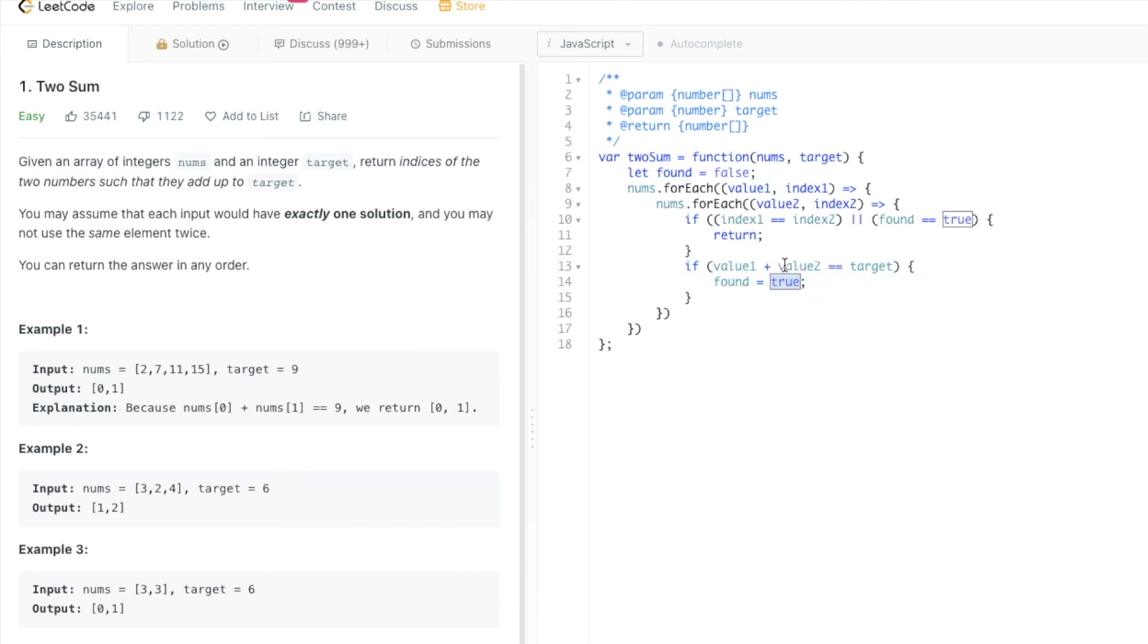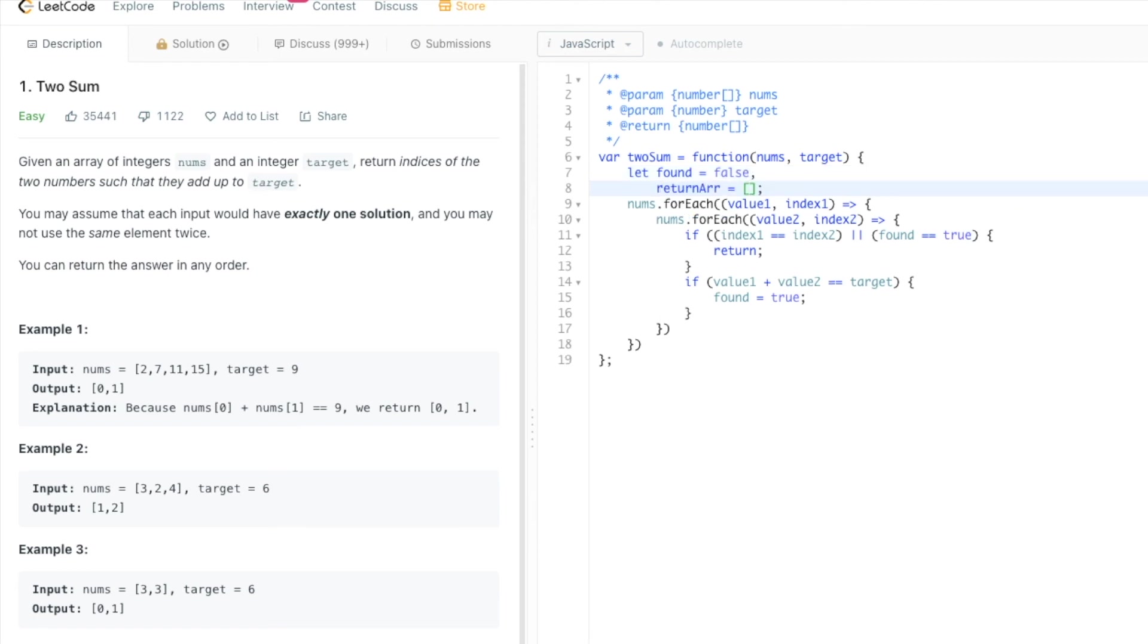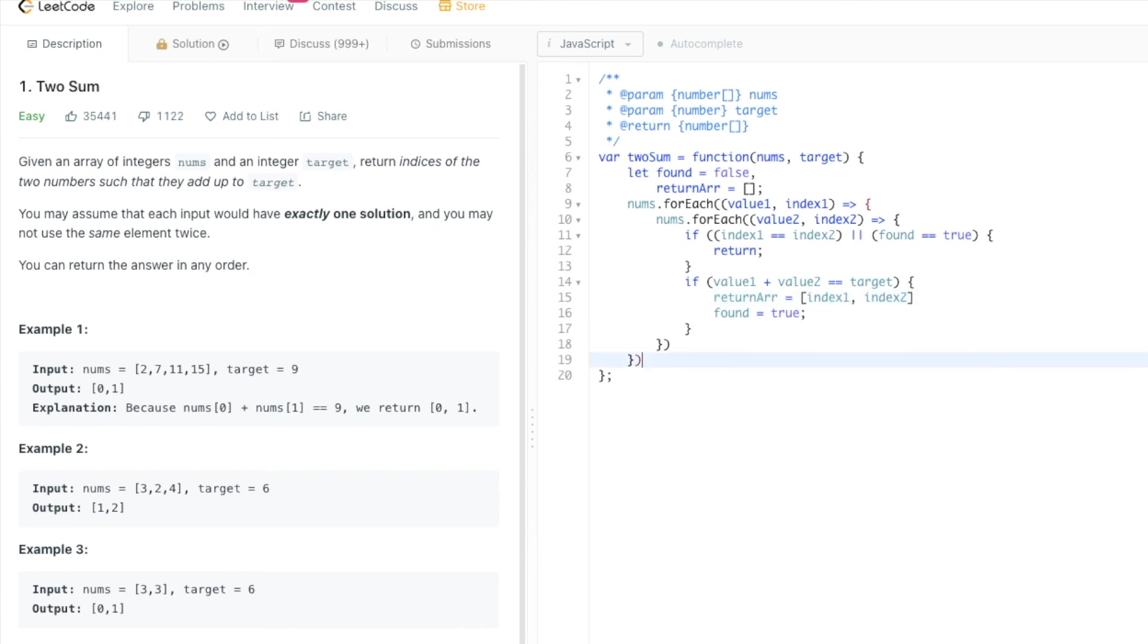We will set found equal to true if we find the number. So if value one plus value two equals target, then we set found to true. And then although the iterations continue, they just do nothing and kind of skip until we run out of iterations. What we also need to do is have another variable that will be our return array, which from the start will be an empty array. But in here we set it to index one and index two, and we will return it at the end of the function.